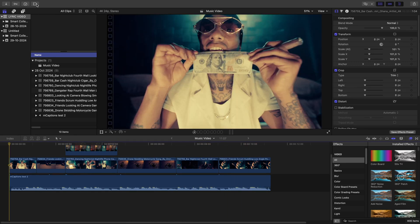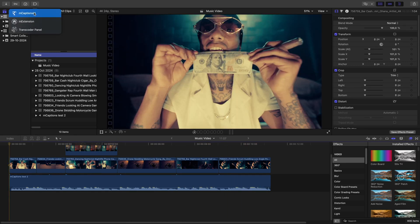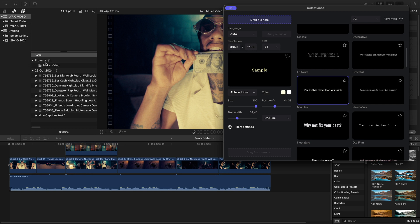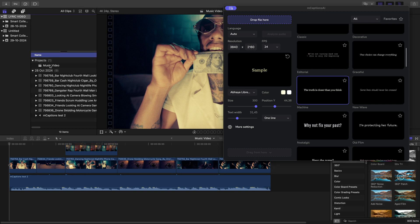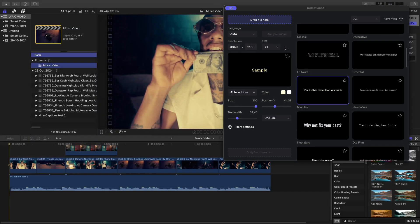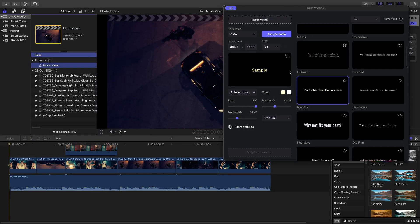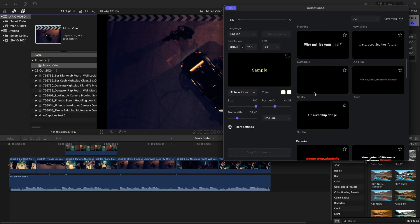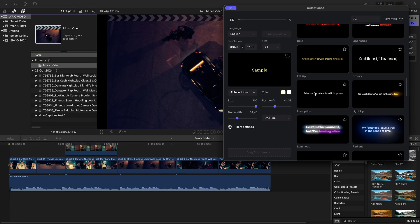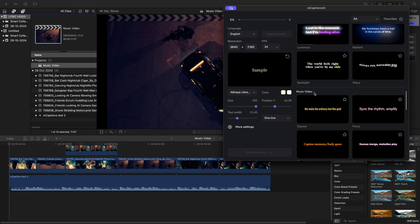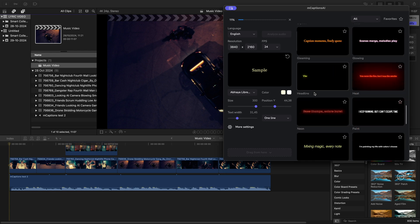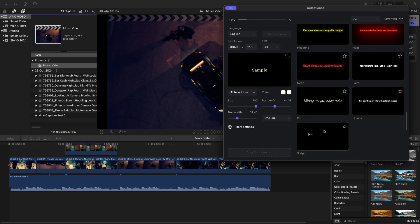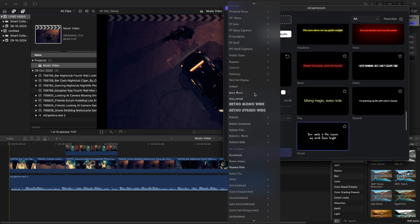Let's jump into mcaptions. I quickly drag our entire timeline into mcaptions. There's no separated vocals, the track is exactly as it is. Press Analyze. Mcaptions is doing its job and I'll start setting up my look. Let's check out the presets. I'm gonna go with this handwritten style.